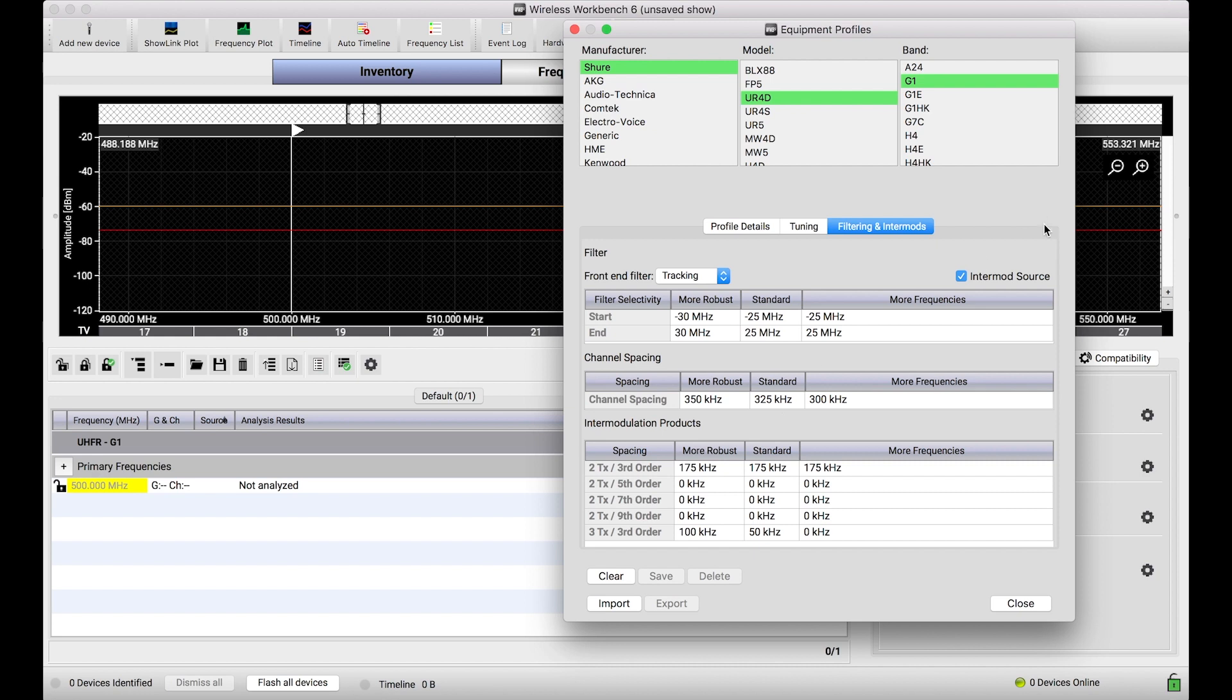Another thing we didn't talk about is this intermod source checkbox. This is effectively a flag that says, do frequencies of this type generate intermods in the presence of other intermod generating entities? And by and large, most of these systems all do generate intermods.